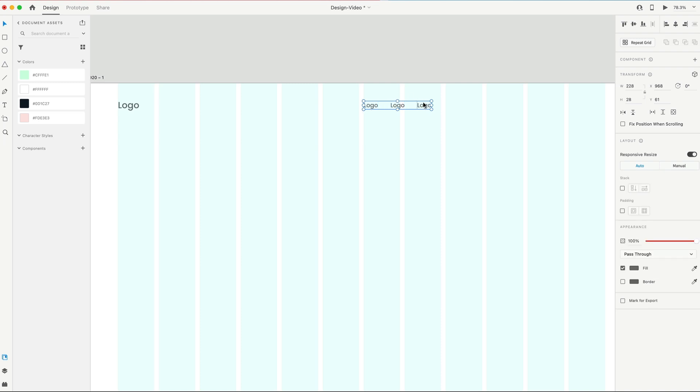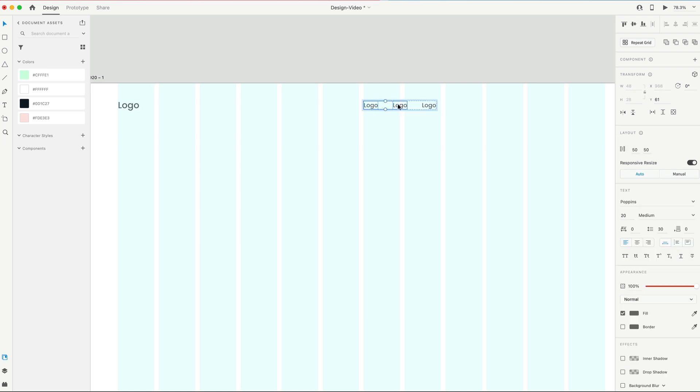Holding Shift, I'm gonna select all three, Command-G or Control-G to group those together, and then we're gonna set that to a stack so we can adjust the spacing on these. So I'm gonna set the spacing right now to 50 in between each of those, and it'll automatically adjust. I also wanna make sure these are center-aligned, which they are.